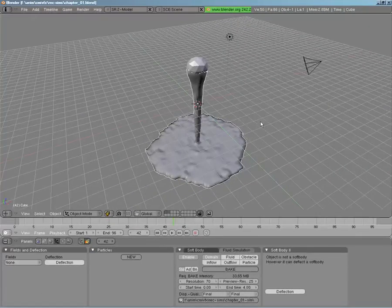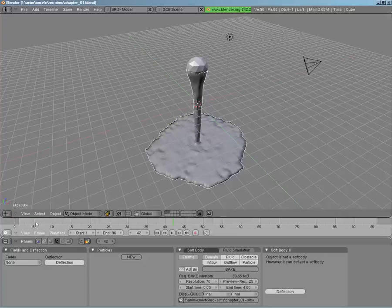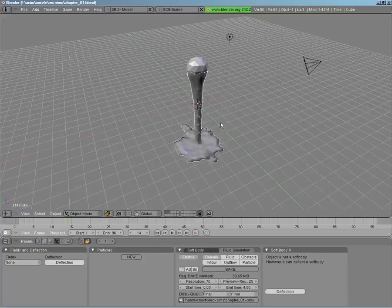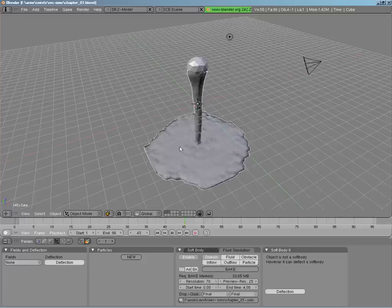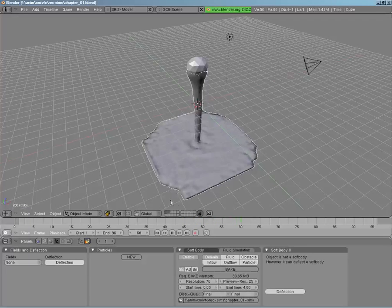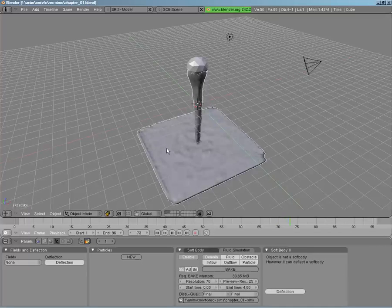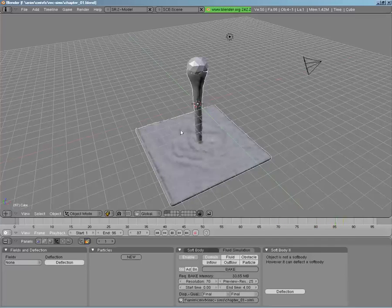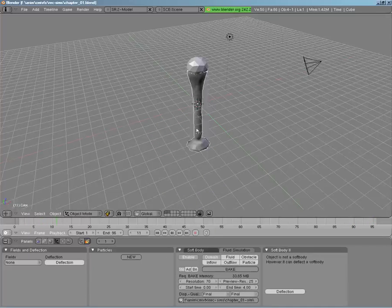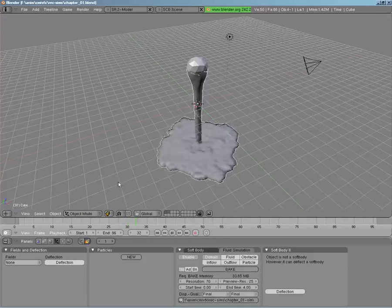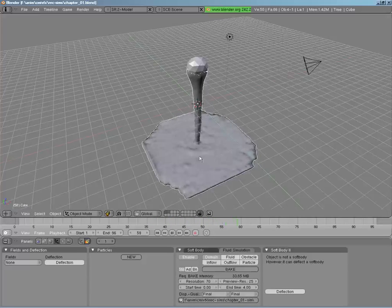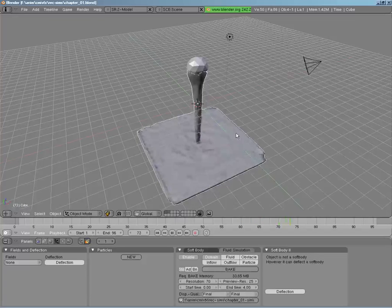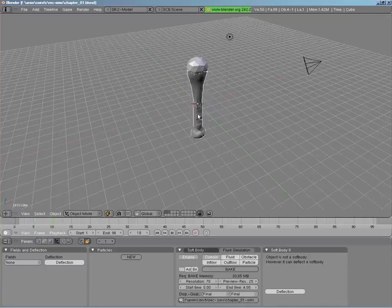Now that our fluid simulation has been baked, you can pull this back and play it back — you can actually see it start to fill in. It performs just like an inflow should: it fills in the space. You may have noticed this bake took a lot longer than the other one, and that's because it's creating more and more geometry as it fills in, taking more time to calculate and write our meshes out.